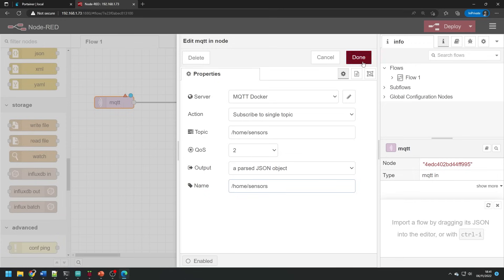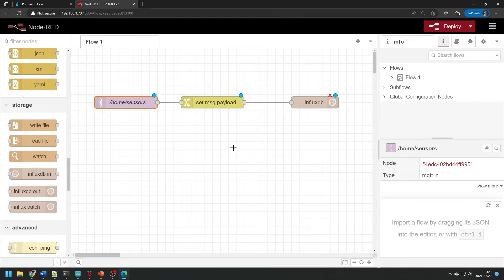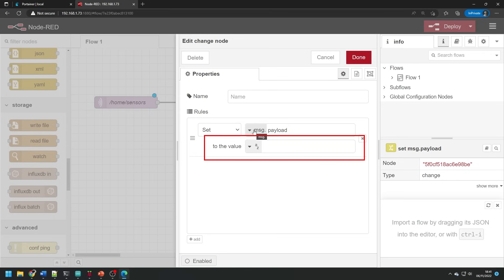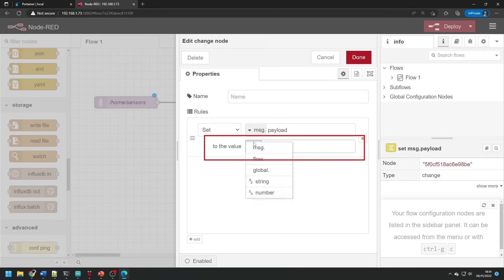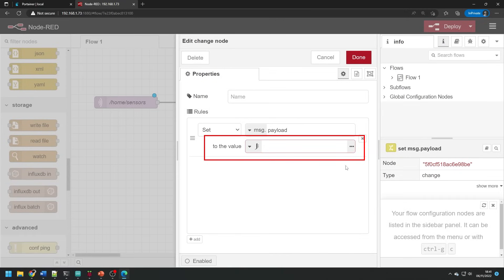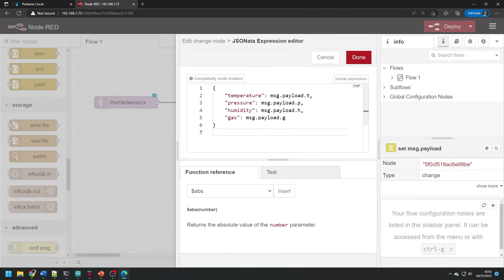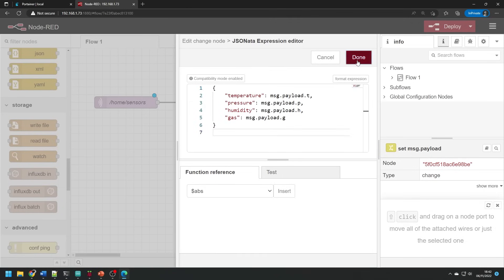In the change block we want to change the transmitted message into a JSON expression and we select the JSON expression from the list and press the button with the three dots. And in this expression we're going to change the keys in the original message to something a little bit more descriptive. You can obviously adapt this to the specific data you are transmitting. You can save and close this window.